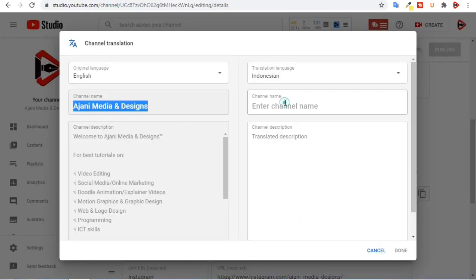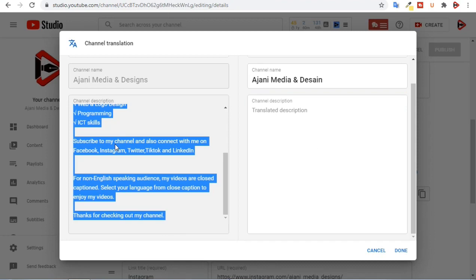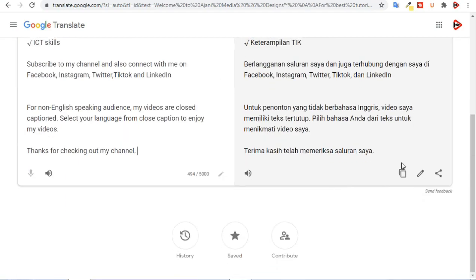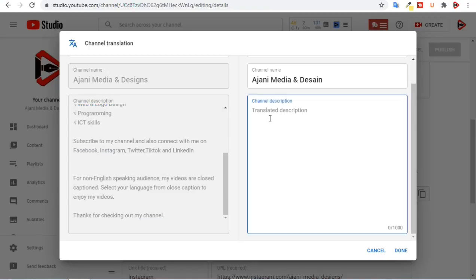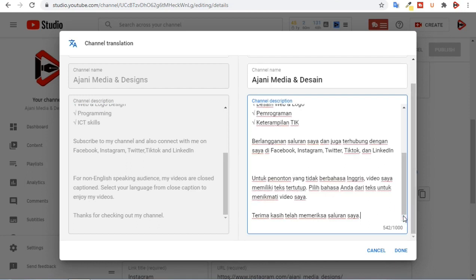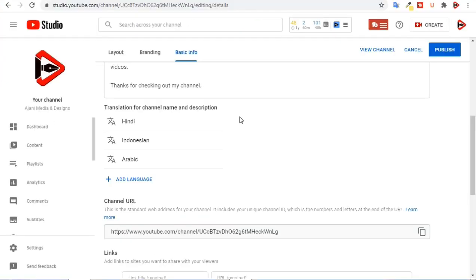I'll come back to Channel Customization and paste the channel name here. For the channel description, I'm going to copy the text again, come to Google Translate and paste it, then copy the translated text from Google Translate, come back to Channel Translation, and paste the channel description in Indonesian. Then I click on Done. This has added the language to my channel name and description.